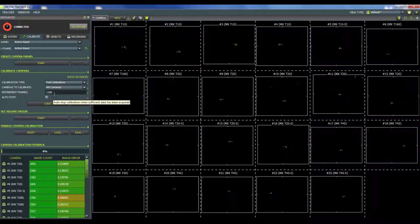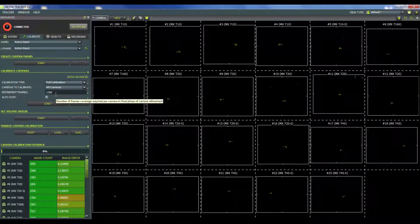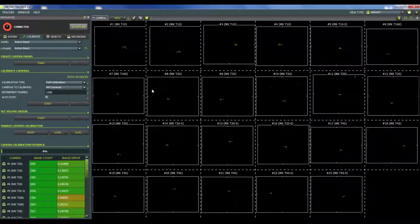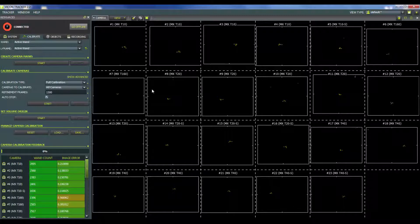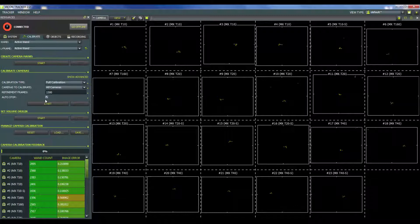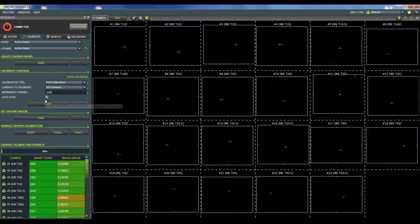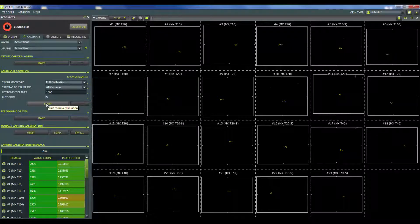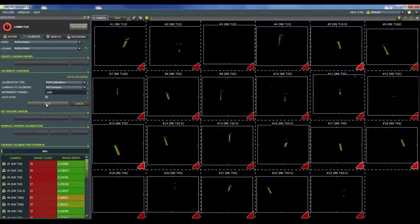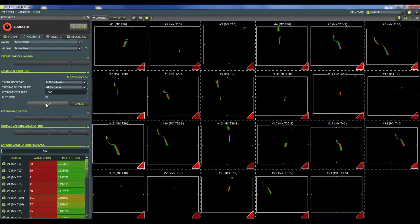And then the next thing down on the list is refinement frame. So right now that's set at 1500. What that means is this is the number of frames that each camera actually needs to pick up the wand uniquely and all five markers so that it can contribute towards the calibration. If it can only see four markers on the wand then that will not count as a frame. Once I reach that 1500, I've actually selected this auto stop so that it will start calculating the calibration for me. So I'm going to go ahead and hit start and begin calibrating.